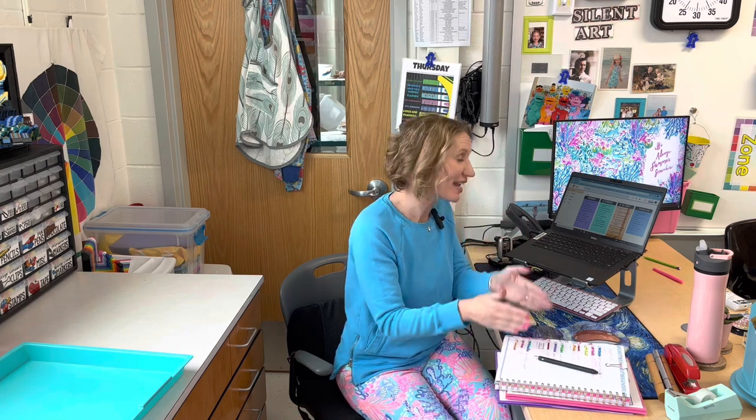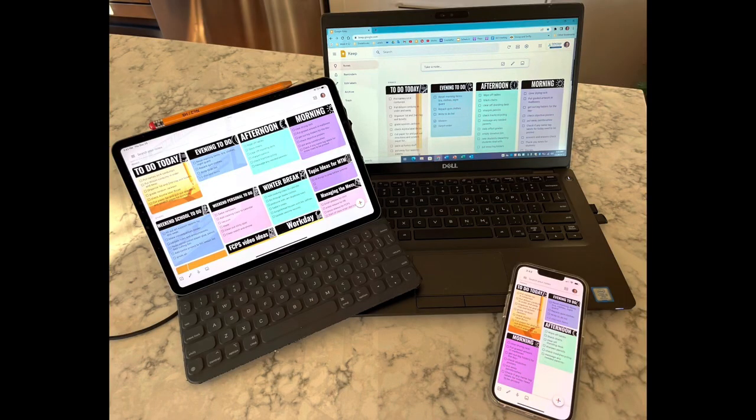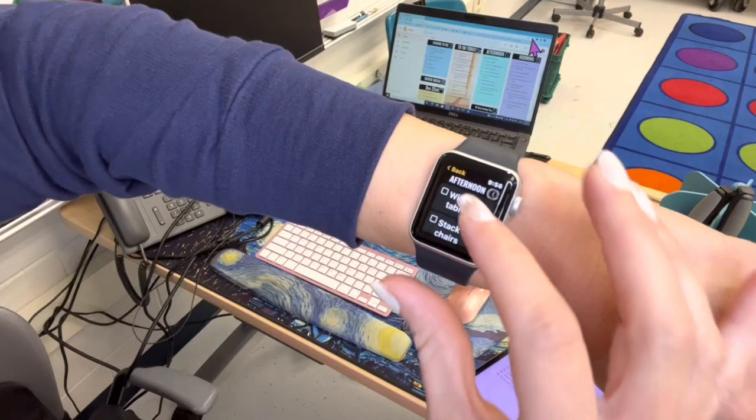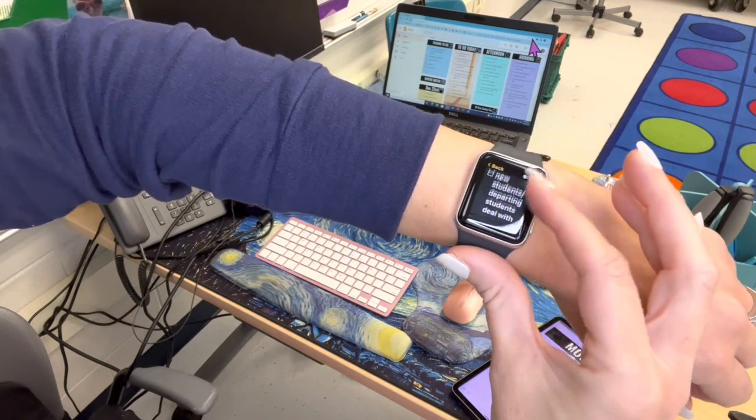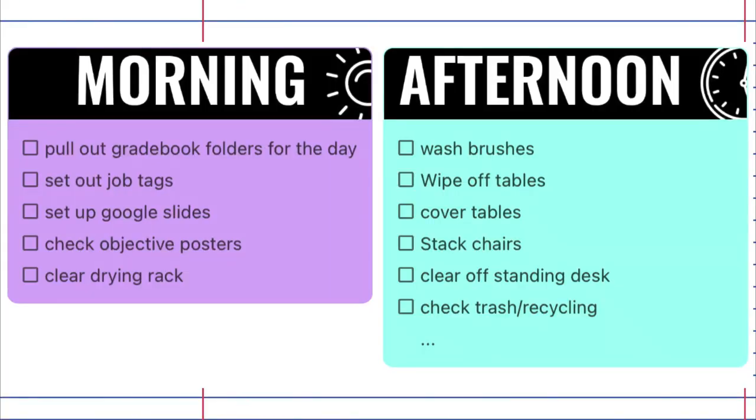A big part of being good at transitions is being organized — it's a good thing you've found this channel, Managing the Mess — but also about being prepared. I like to have my lesson plans done ahead of time and really think about those transitions, putting prep tasks into my to-do list. For my to-do list, I use Google Keep. I really like it because it syncs across my phone, iPad, and Apple Watch, so my list is always with me. If I remember something I need to do, I can simply add it in. I organize mine with a morning and an afternoon school list as a checklist — things I do every single day, check them off, and then uncheck them the next day, like setting up my Google Slides, pulling out my grade book, and clearing off the drying rack in the morning.